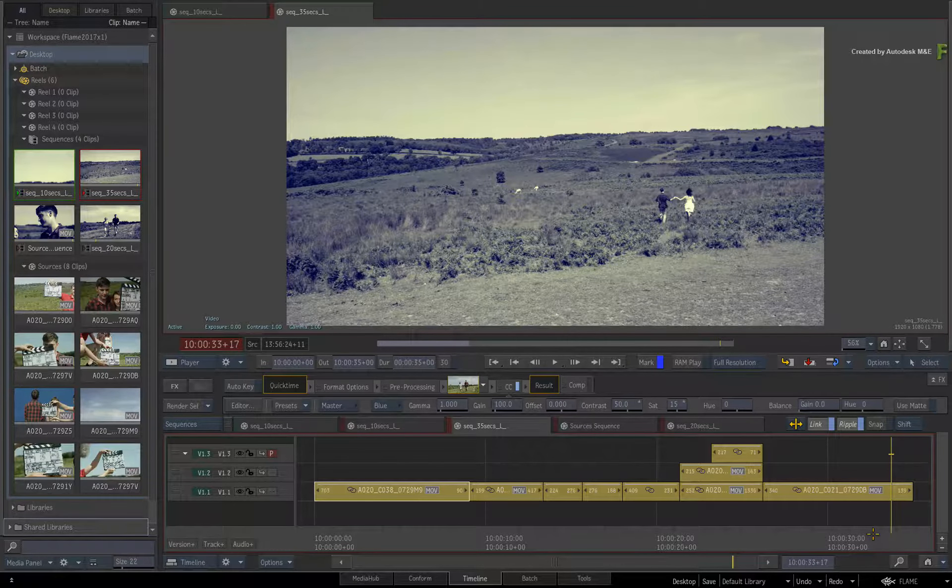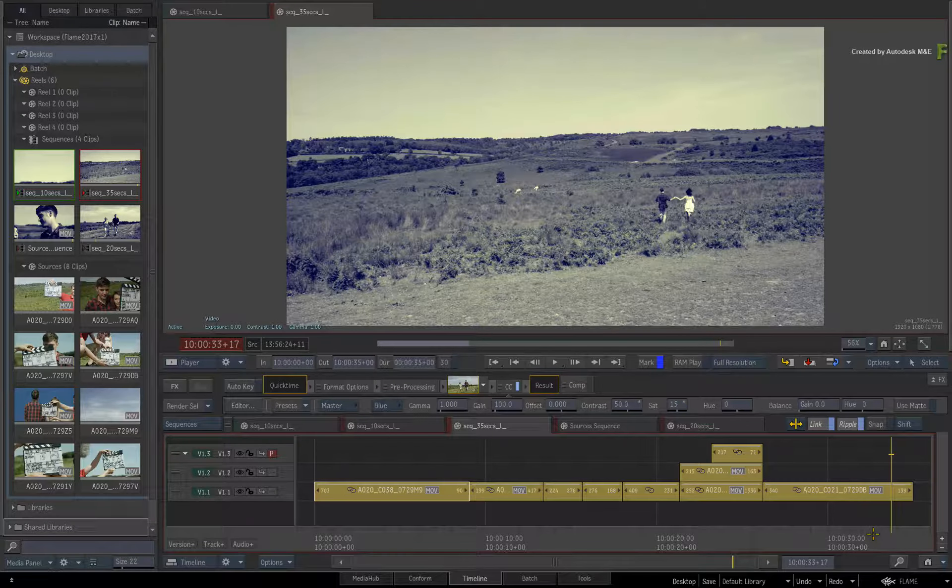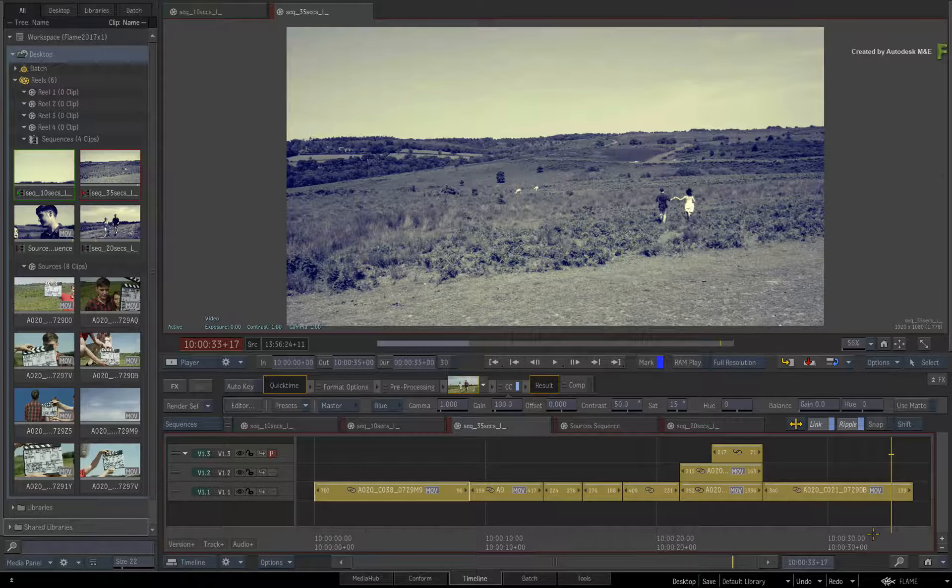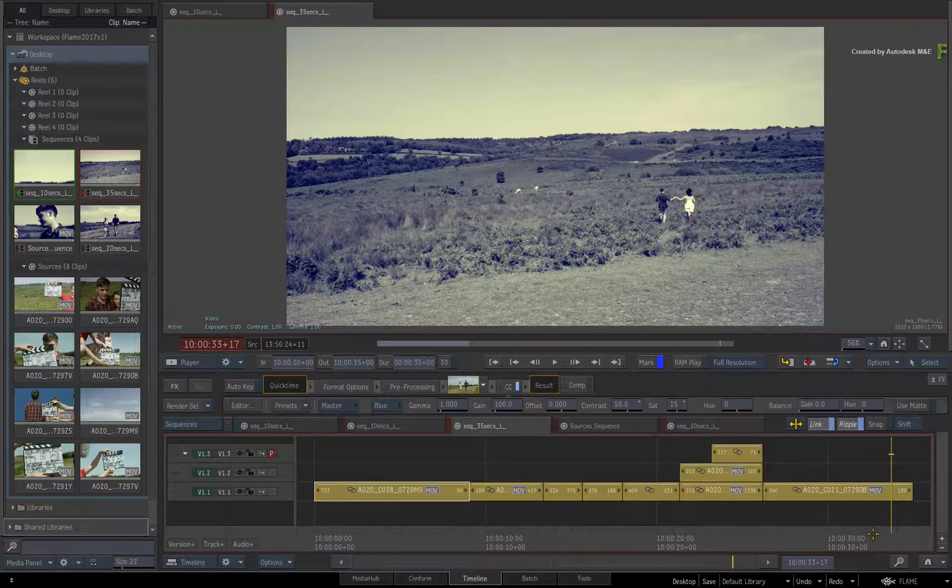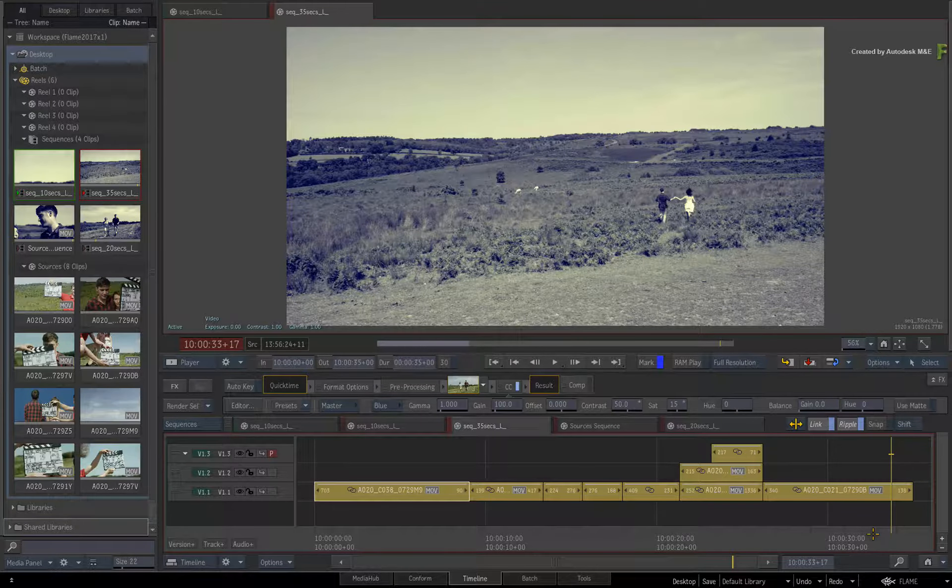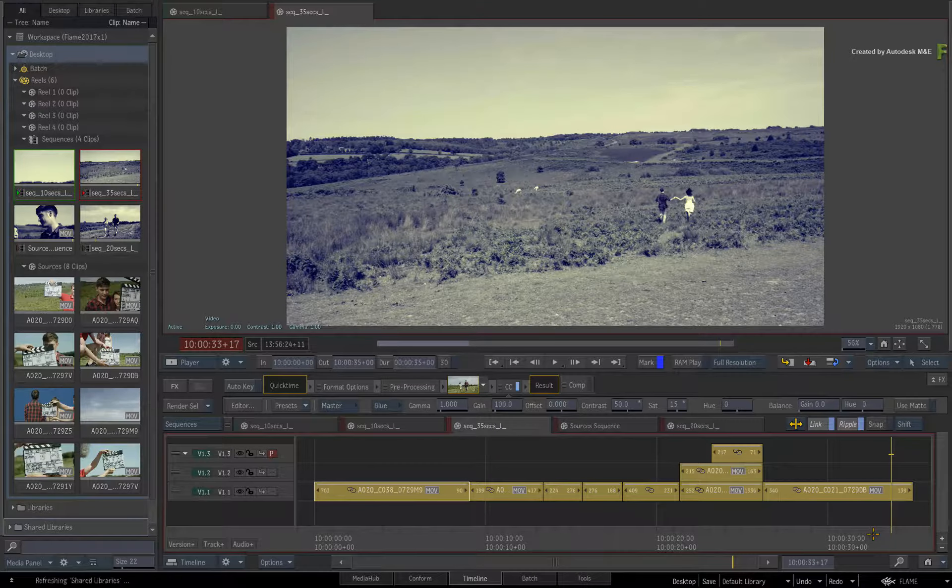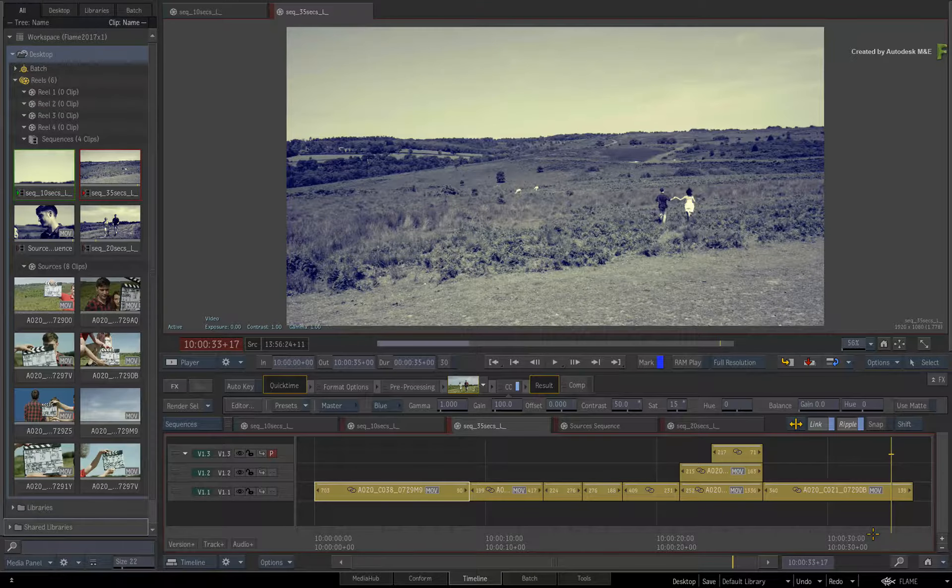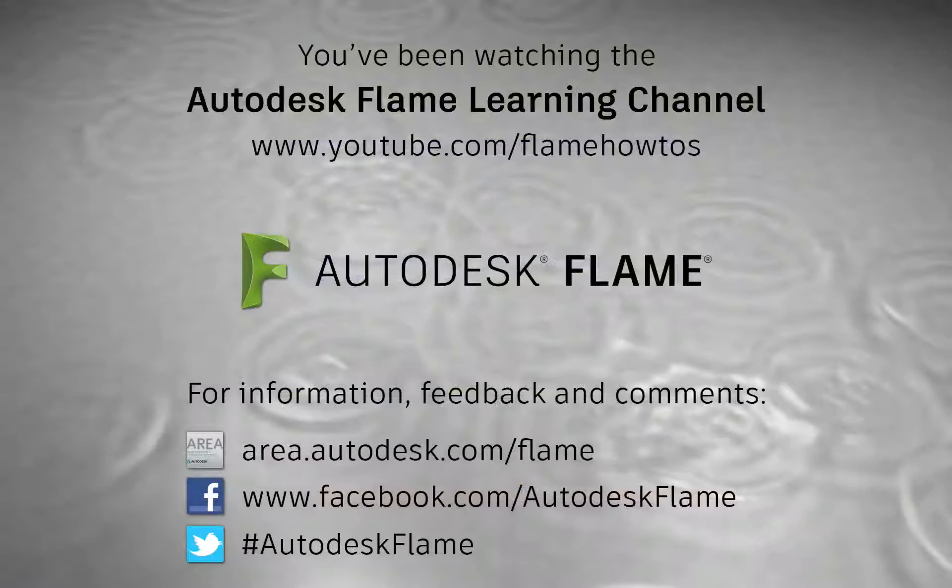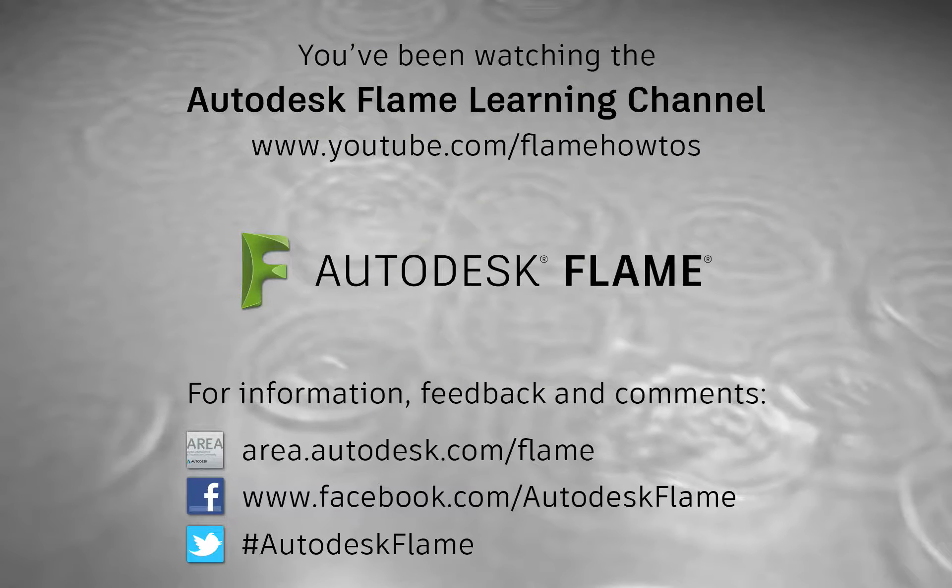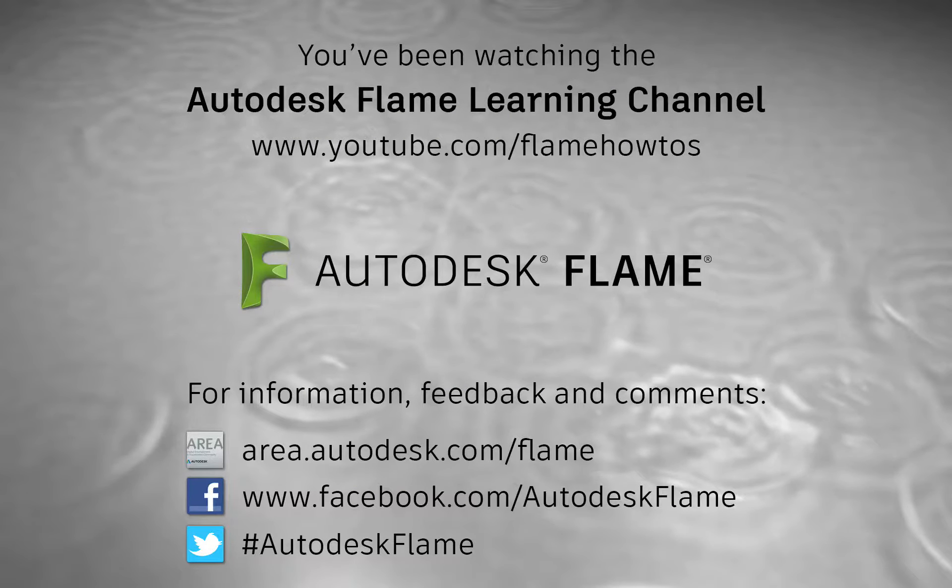Be sure to check out the other features, workflows, and updates to the Flame 2017 Extension 1 products. Comments, feedback and suggestions are always welcome and appreciated. Thank you for watching, and please subscribe to the Flame Learning Channel for future videos.